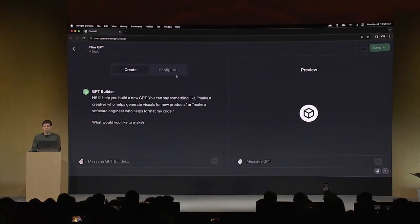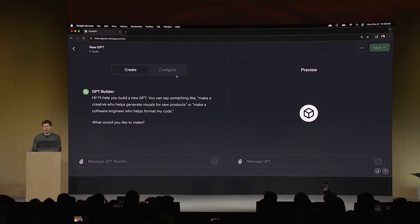I worked with founders for years at YC, and still, whenever I meet developers, the questions I get are always about how do I think about a business idea, can you give me some advice? I'm going to see if I can build a GPT to help with that.